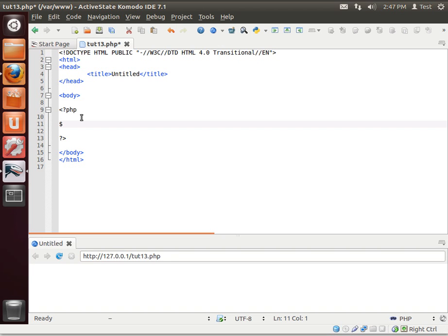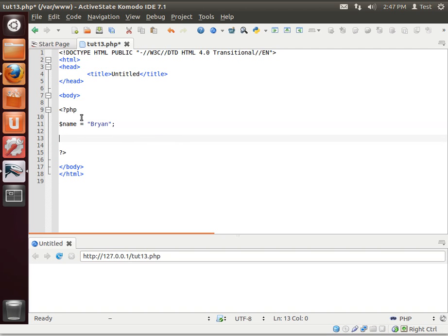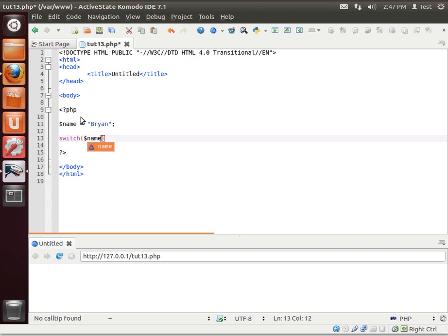I'm trying to think of a better example here, name. Alright, name equals, let's use your name. My name's Brian. You can just enter your name. Switch. So we're going to switch on our name.